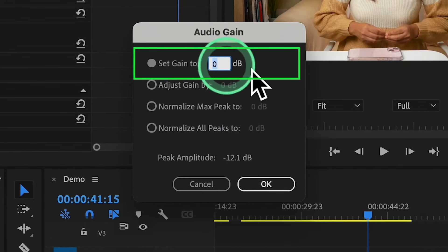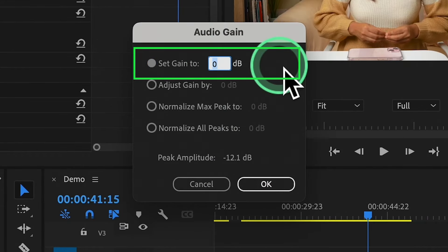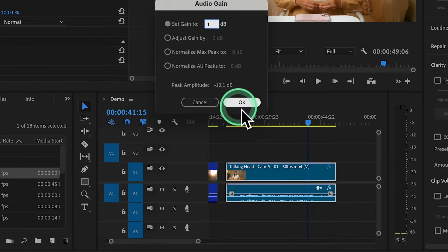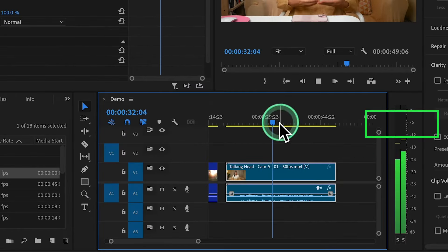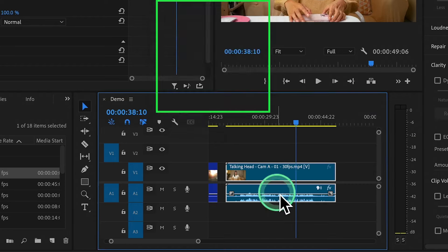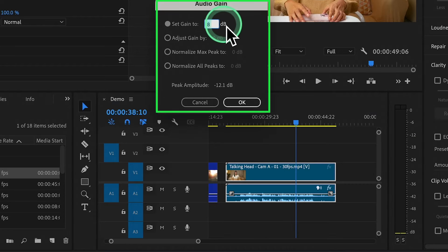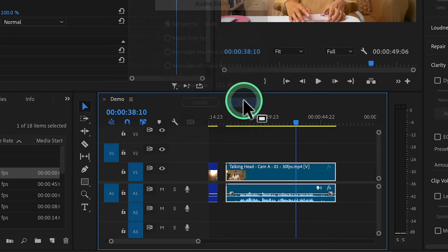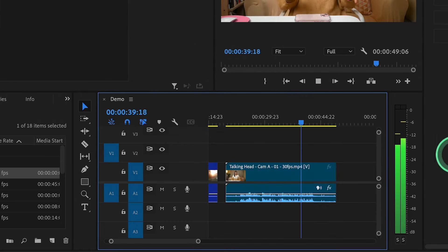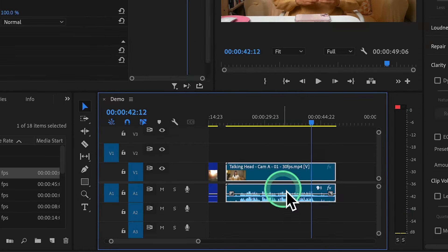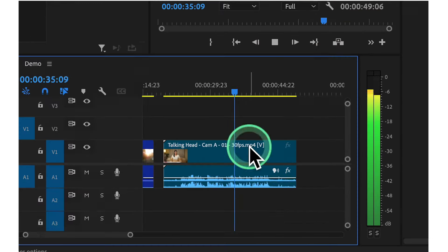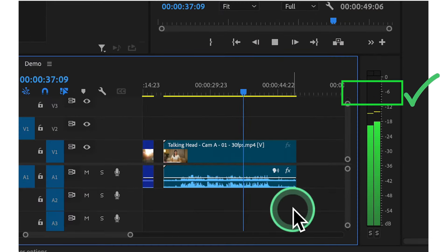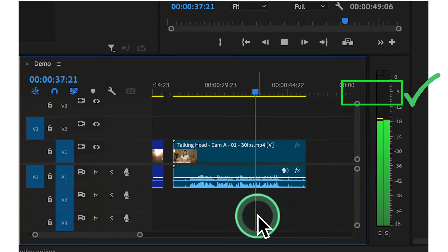Click on Set Gain and adjust the value — for example, start at 1, click OK, play it back and check the meter. It's at -12, so adjust again. Try 10, click OK, play it — it's reaching about -6. Try 14, click OK, and it's reaching around -6 to -3 dB peak levels. I'm happy with this audio meter.